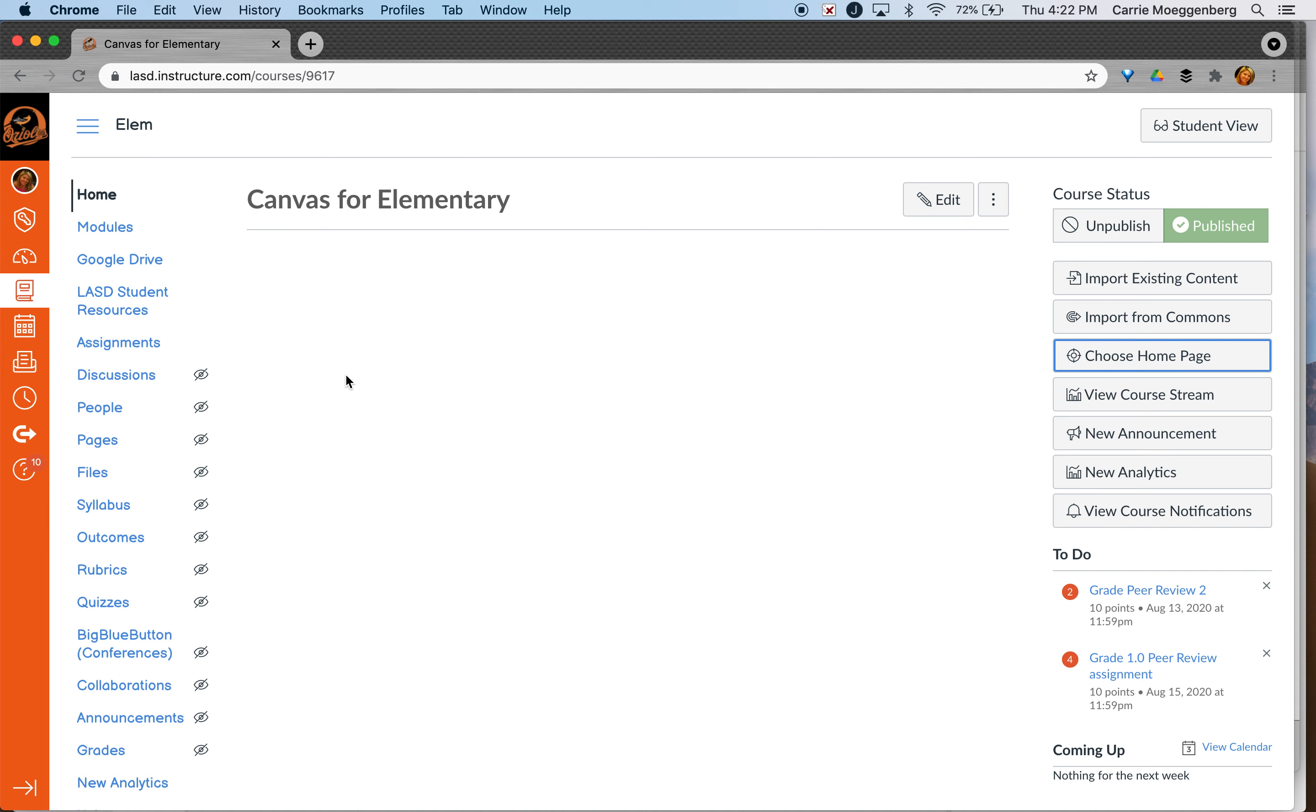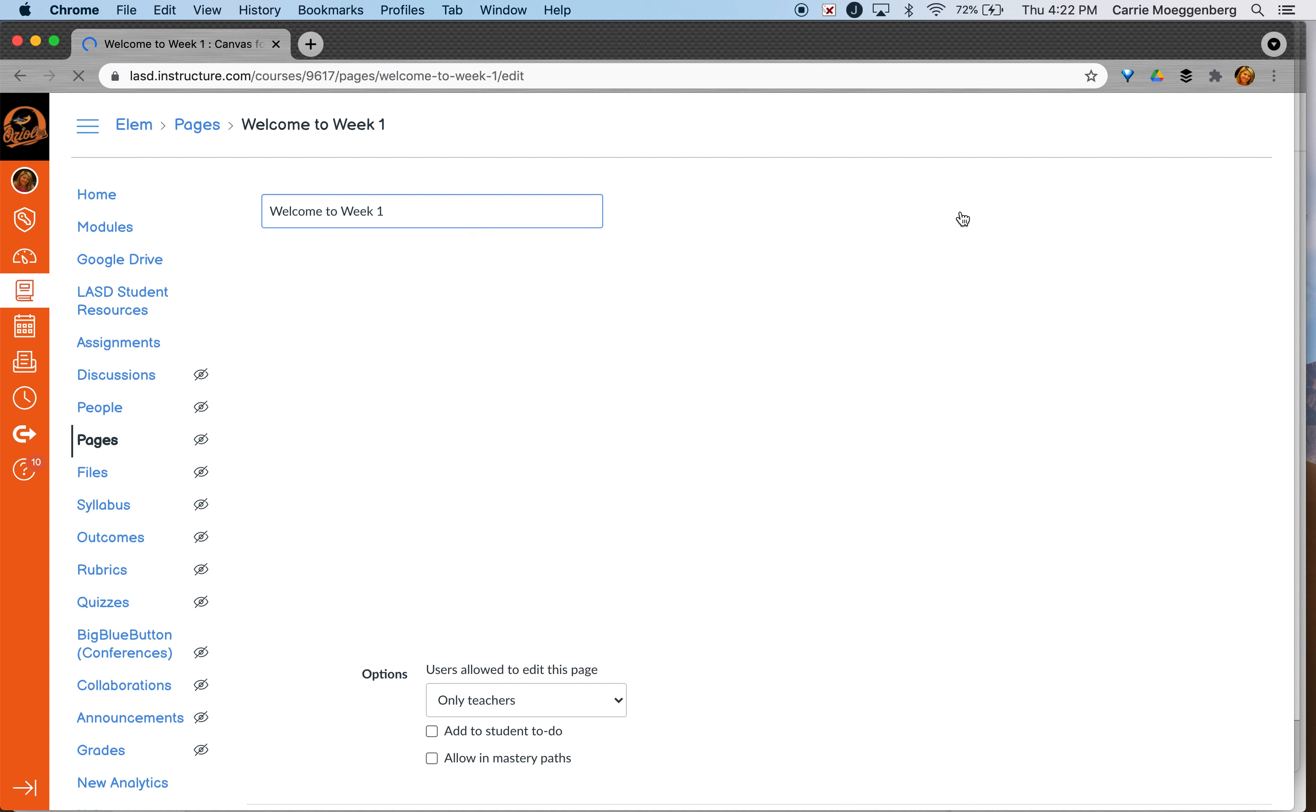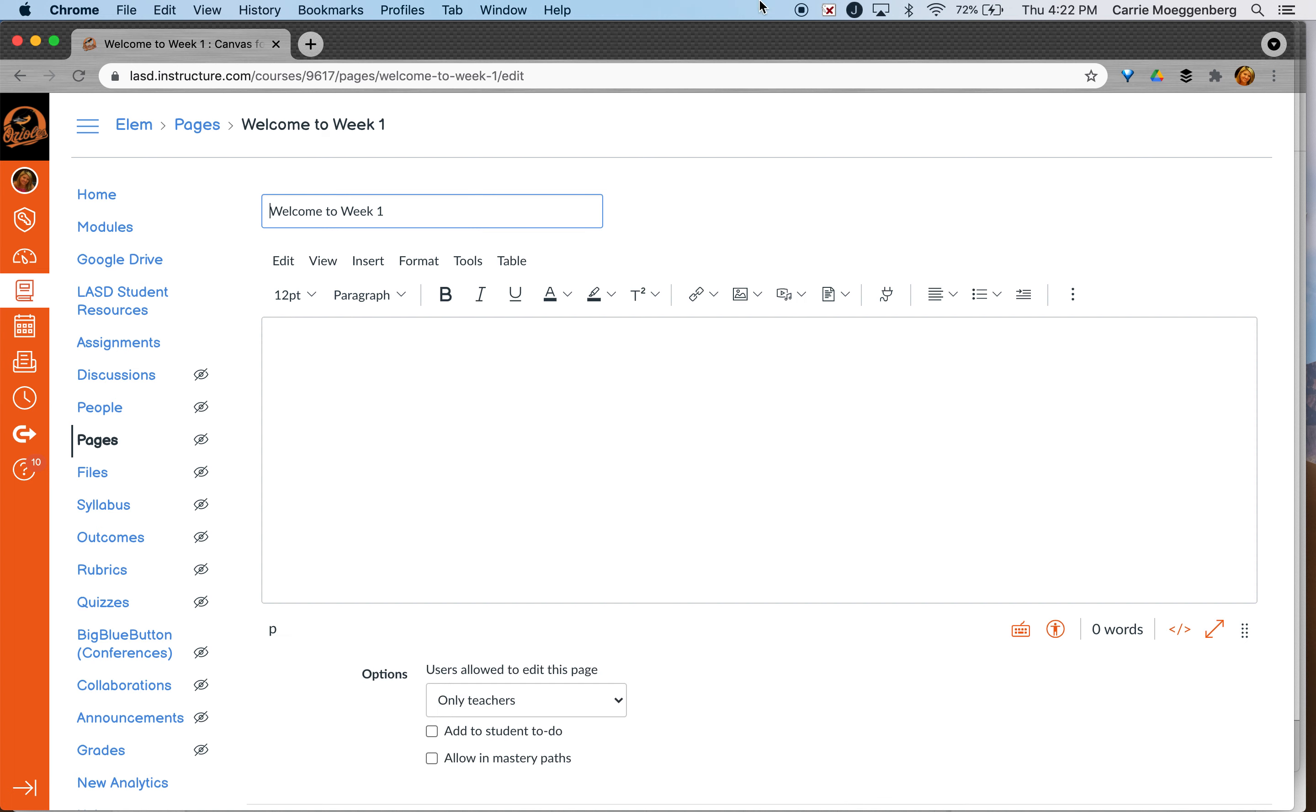So I obviously didn't have any content on that. To add content you would just go in and edit. You can add your buttons and your links and everything that you need right there.